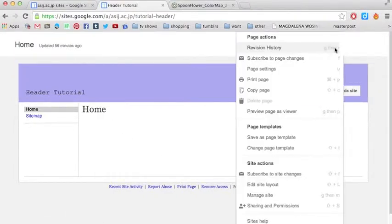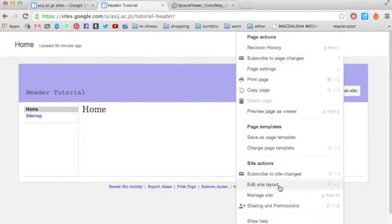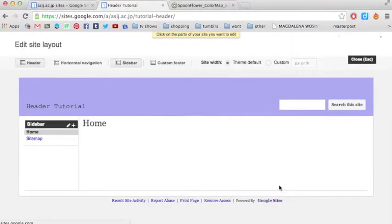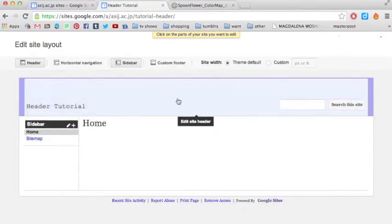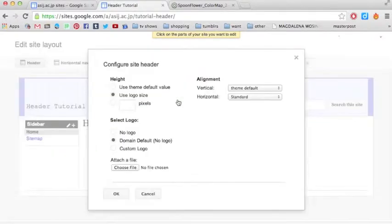And then I can go back to the More button, go down to Edit Site Layout. And this one you can hover over everything and change it. So I'll click on the header.